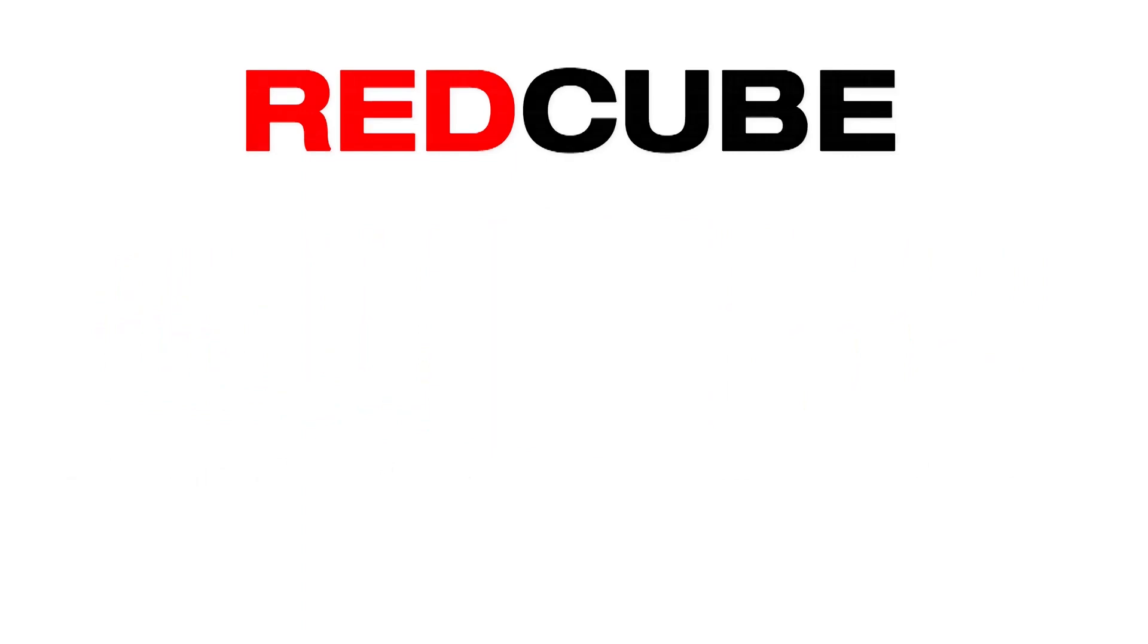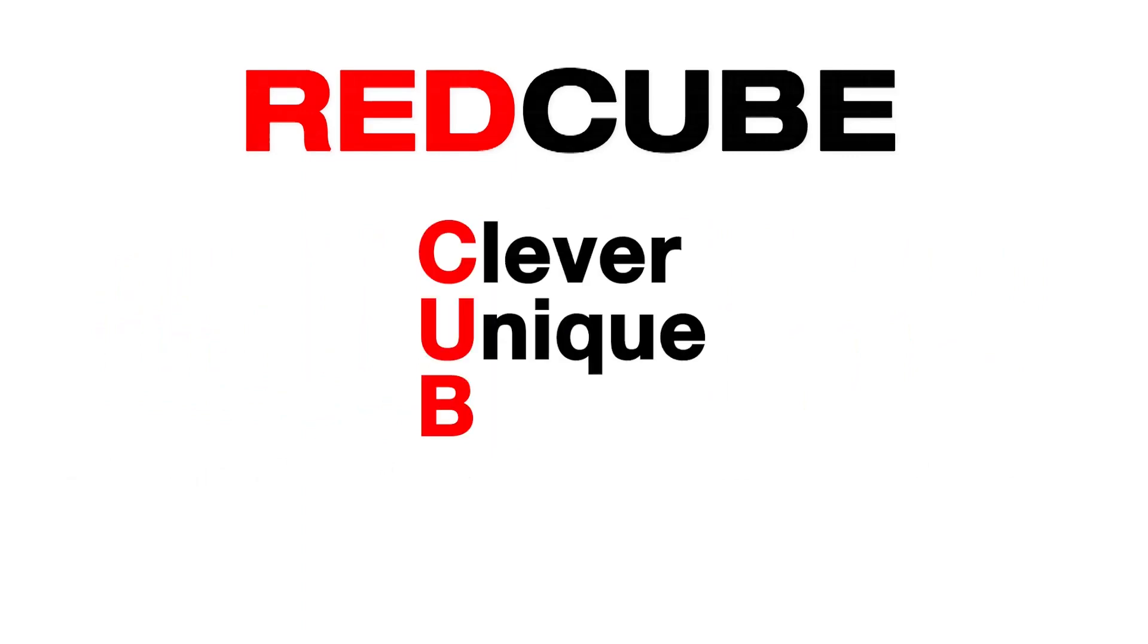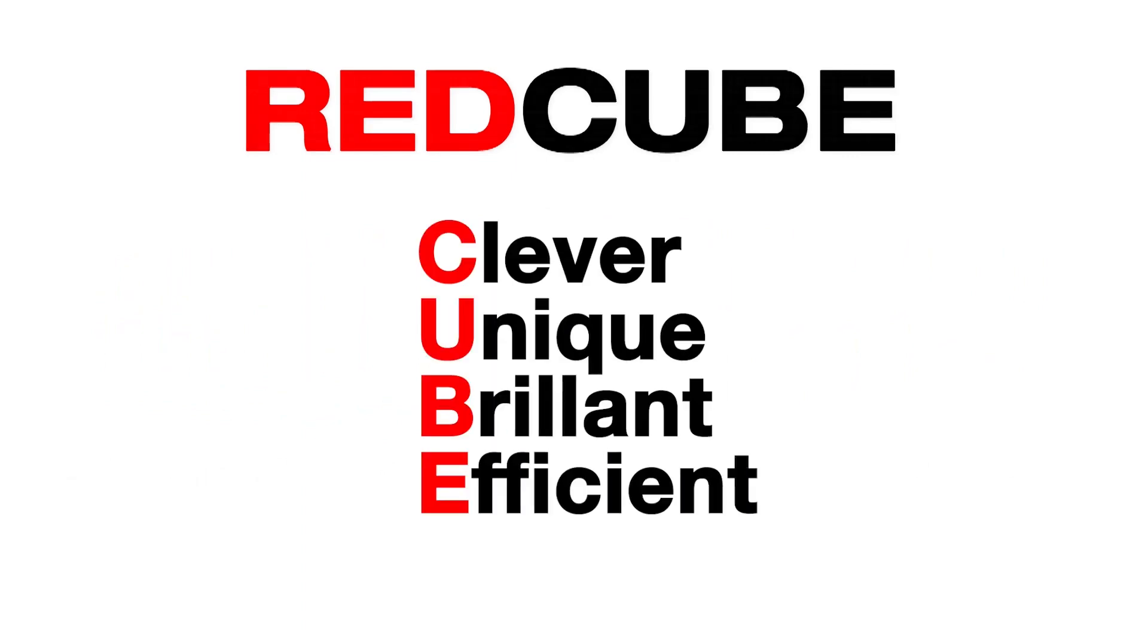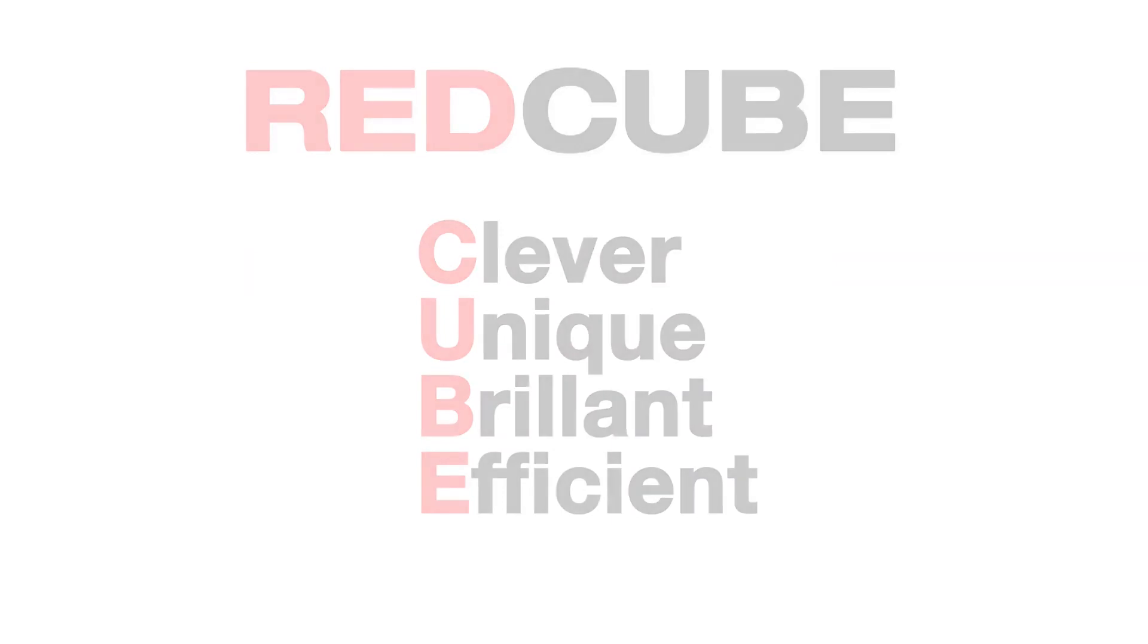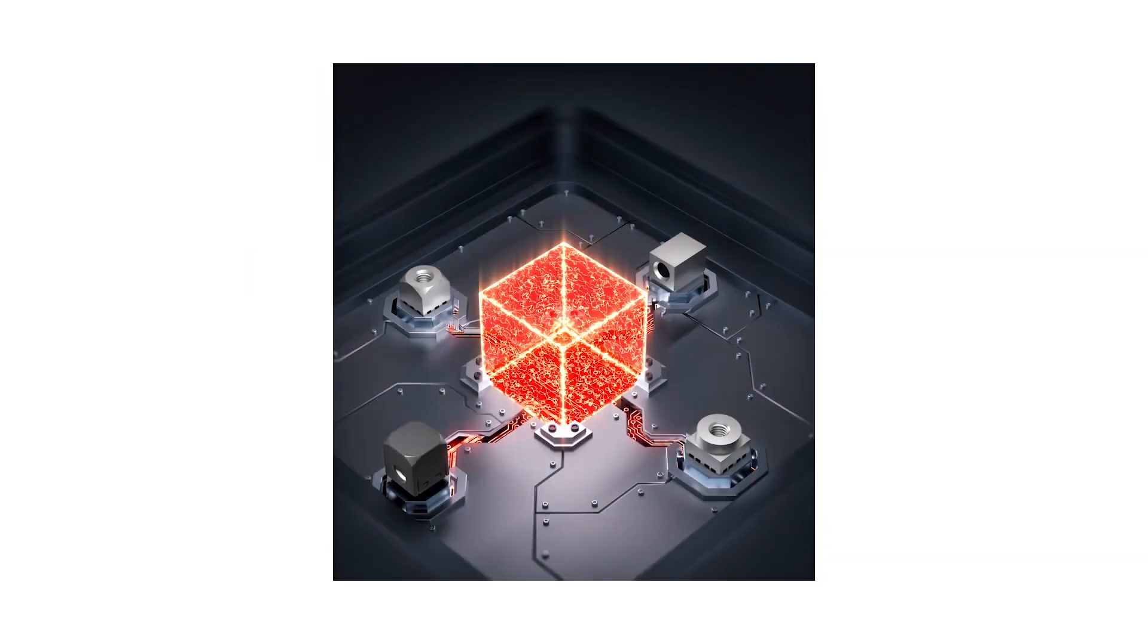RedCube. Clever. Unique. Brilliant. Efficient.